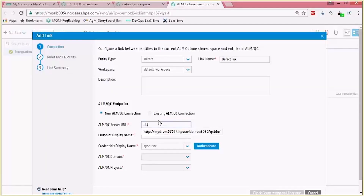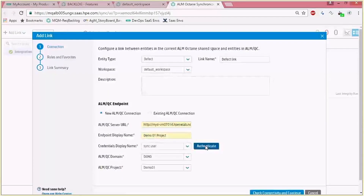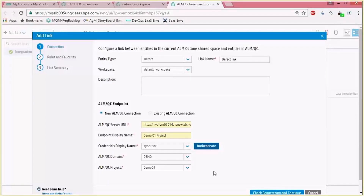In this configuration you have to insert the server URL, a name for this endpoint, and a user that will be the synchronizer endpoint. Also define a domain and a project after you authenticate with the server. This means that the synchronization is between an ALM project and an ALM Octane workspace.